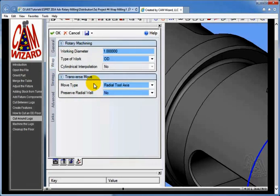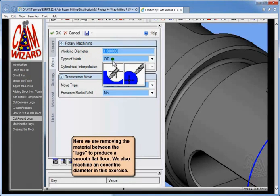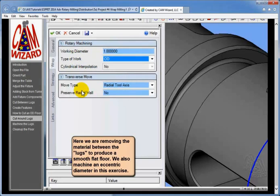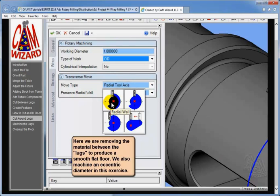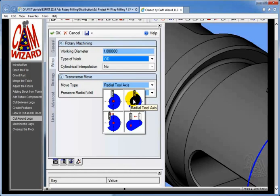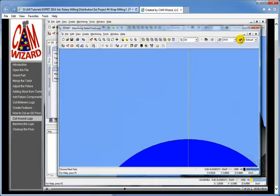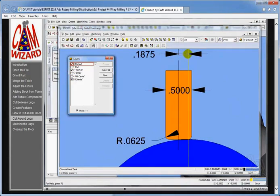Next page: wrap. Now here when we go to the wrap page, just like before, this feature is on the cylinder so we don't have to worry about working diameter. We do need to make sure that we've set for OD, which is the default. But now we need to talk about the move type. Looking at the move types, we have radial wall, which keeps the edge of the tool off center, and radial tool axis, which keeps the center of the tool on center line. Really neither of these is suitable — what we really want is a scenario where the tool remains off center.